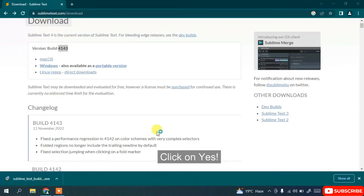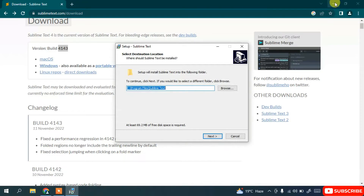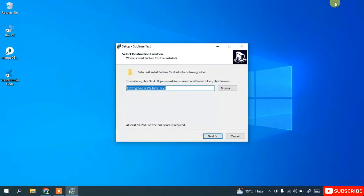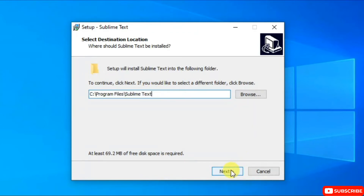It will ask you for administrative privileges — simply click on Yes — and you can minimize the download directory. You can see the Sublime Text installation wizard has opened. It is going to create a Sublime Text folder in Program Files, which is fine. Simply click on Next.